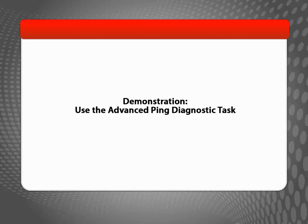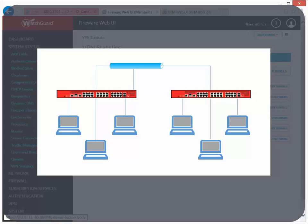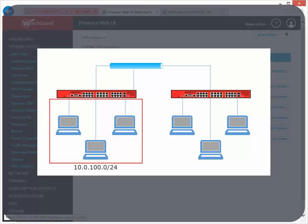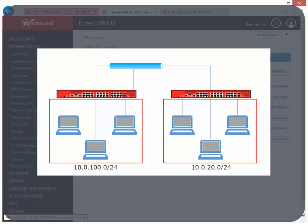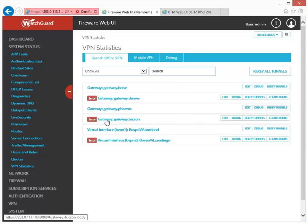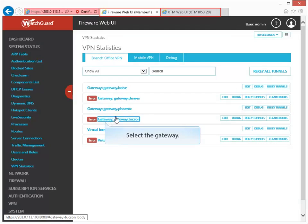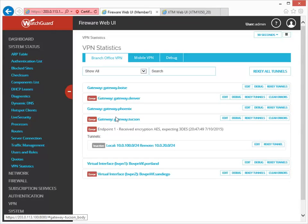During this demonstration, I'll show you how to send a ping through the VPN tunnel from the Web UI while I also run the VPN Diagnostic Report on the other device. My VPN is configured with a tunnel route to allow traffic between the private networks at 10.0.100.0/24 and 10.0.20.0/24. I can send a ping between the IP addresses of the trusted interfaces of each device. In order to send a ping through the network and collect log messages, I need to log in to the Web UI using a separate browser window or tab for each device. It doesn't matter which device sends the ping, as long as the diagnostic report is run on the other device.